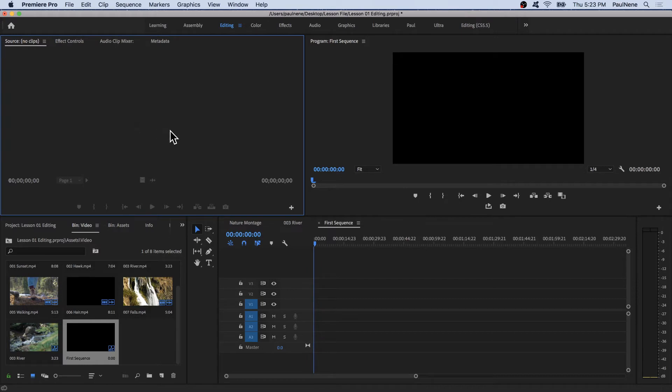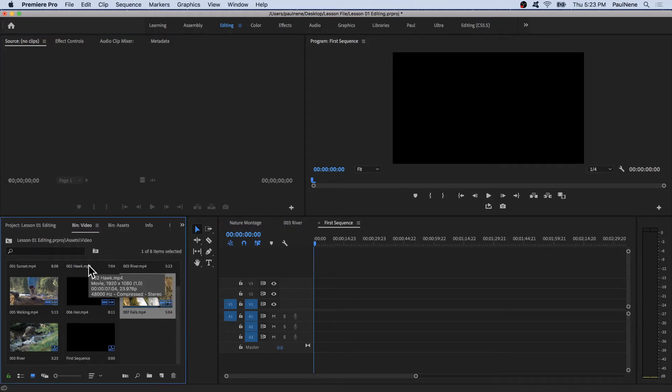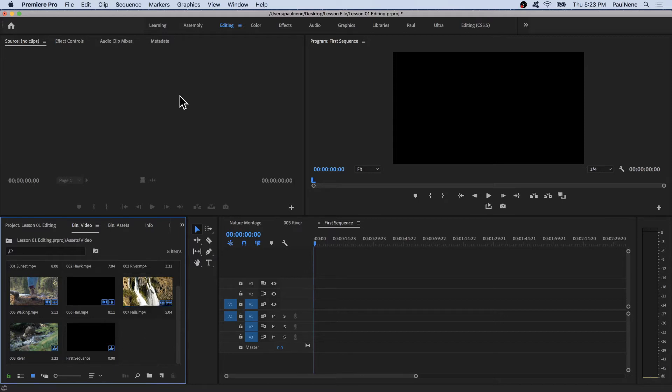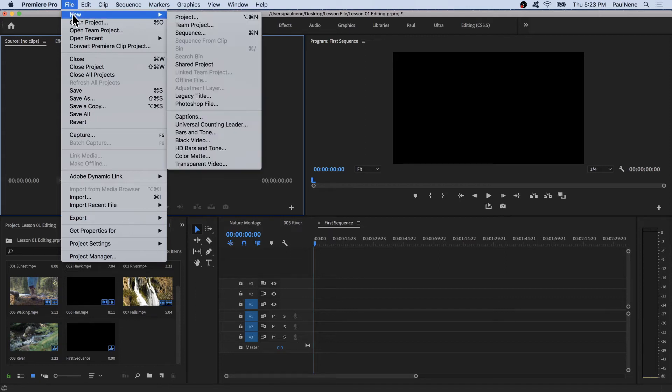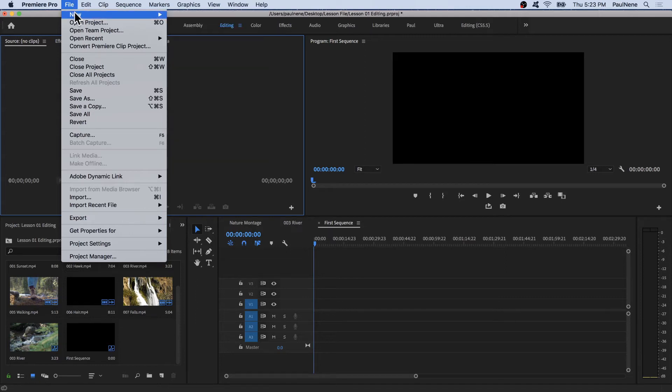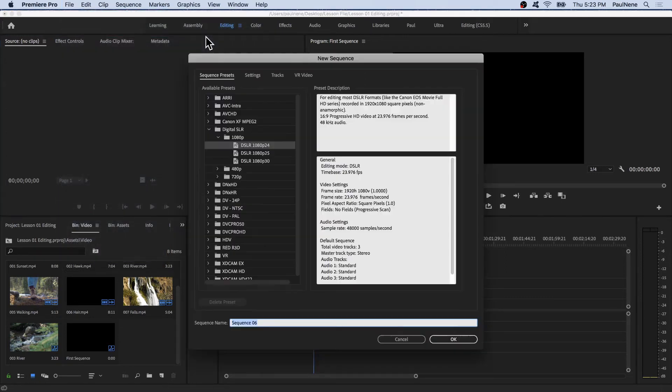So for this example, let's try to create a sequence that does not match our video clips in our assets folder. All of the videos inside my assets folder were shot in 1080p, so I'm going to create a new sequence that doesn't match 1080p. To create a new sequence, let's go to File, New, and Sequence.